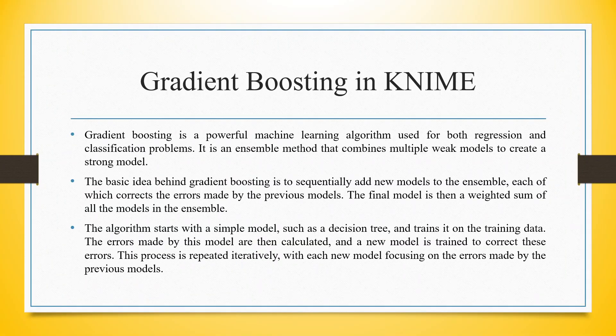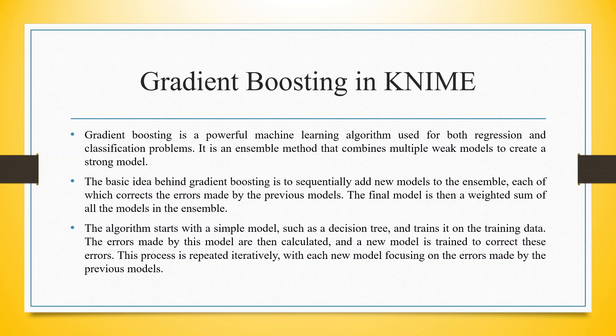Gradient Boosting is a powerful machine learning algorithm used for both regression and classification problems. It is an ensemble method that combines multiple weak models to create a strong model.